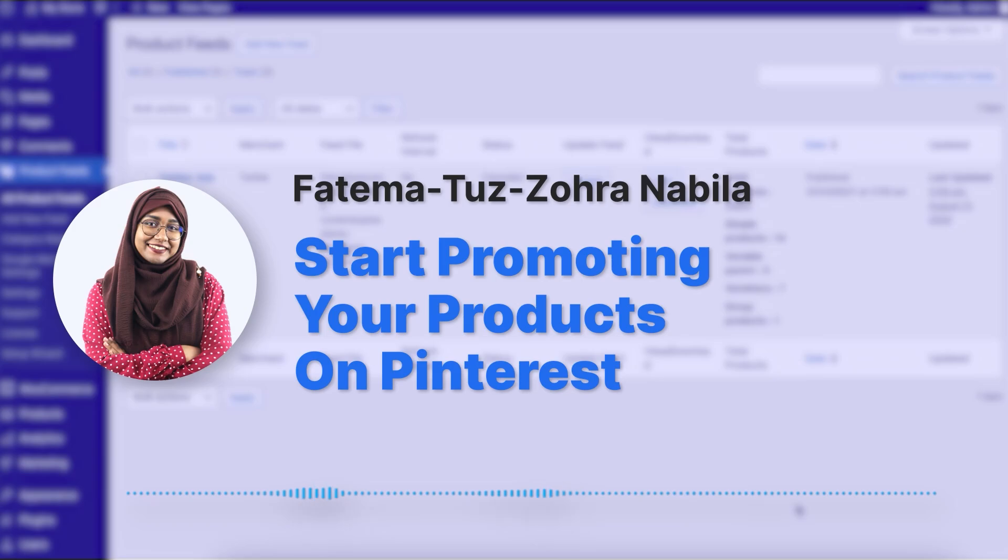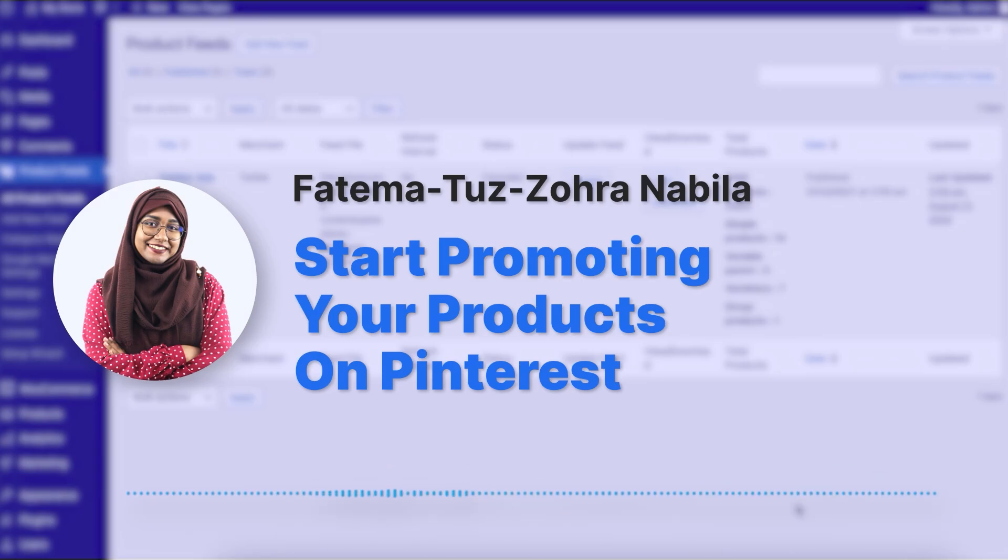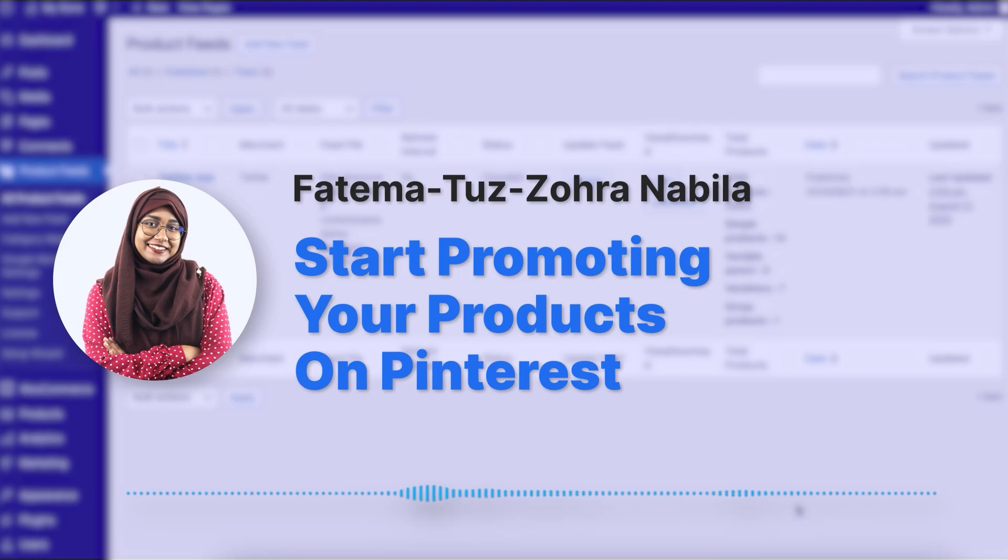Hi everyone, this is Nabila with Product Feed Manager for WooCommerce, and today I'm going to show you how you can create product feeds for Pinterest. Now you might be wondering why you should sell your WooCommerce products on Pinterest, right?